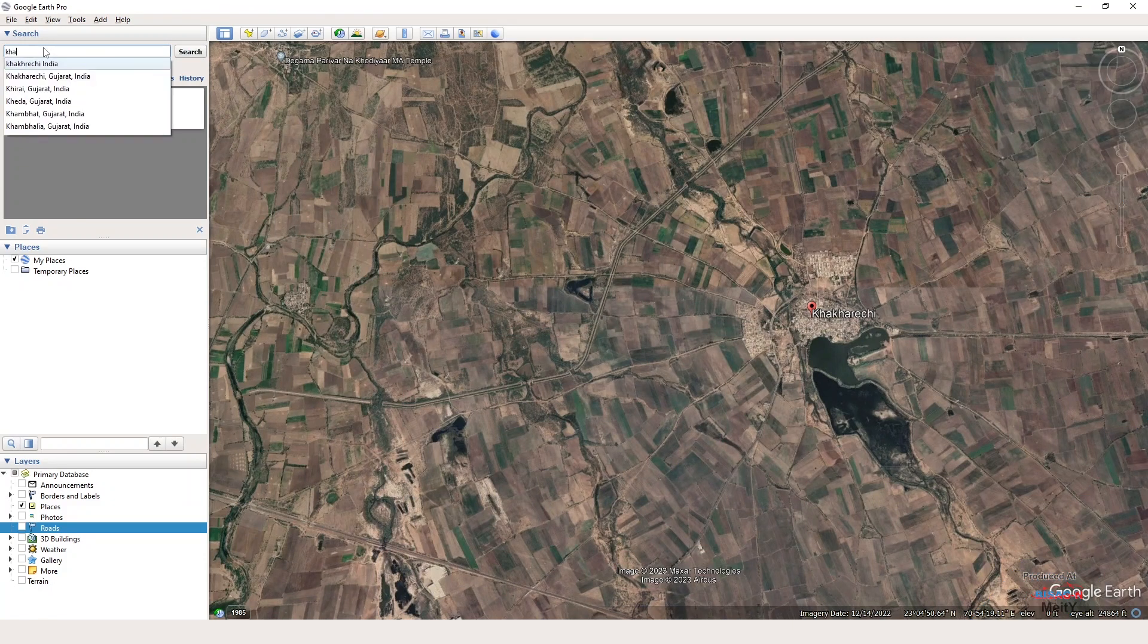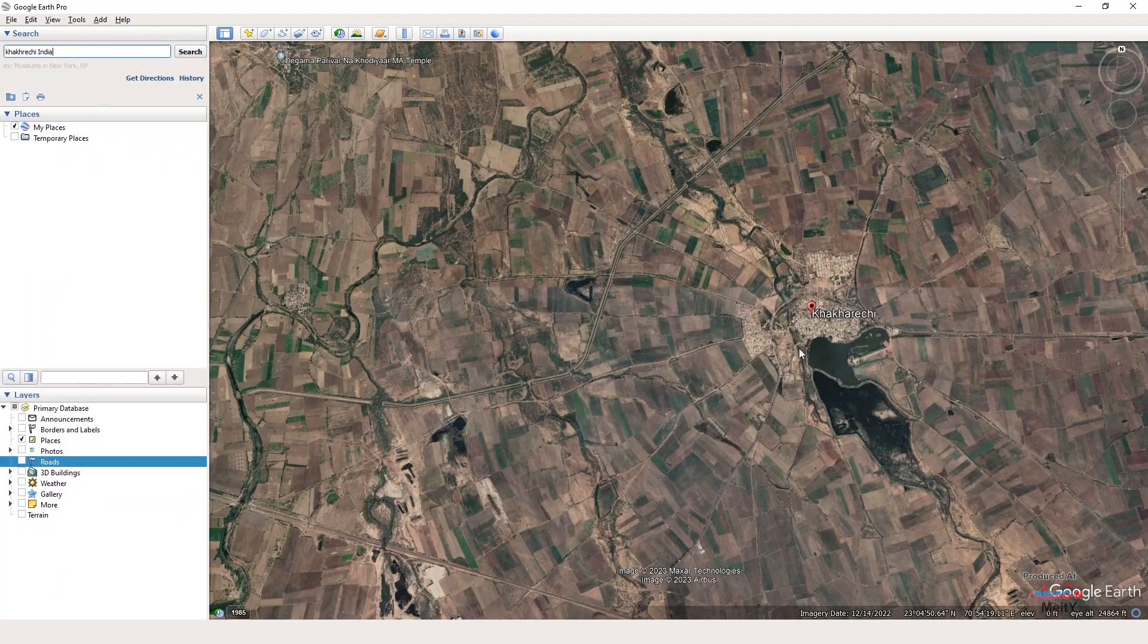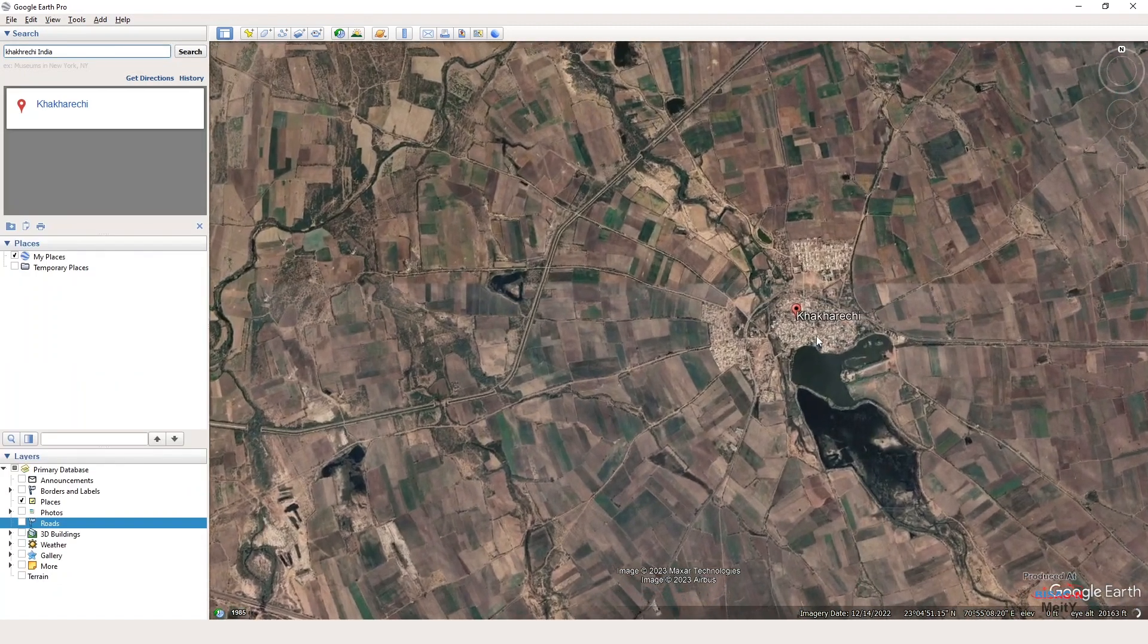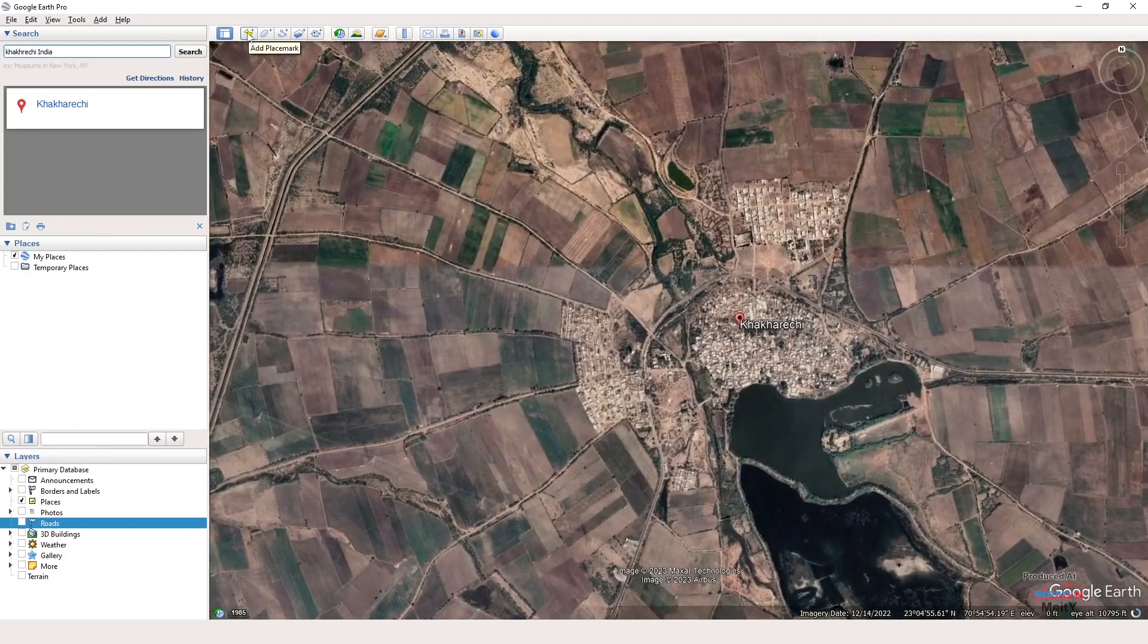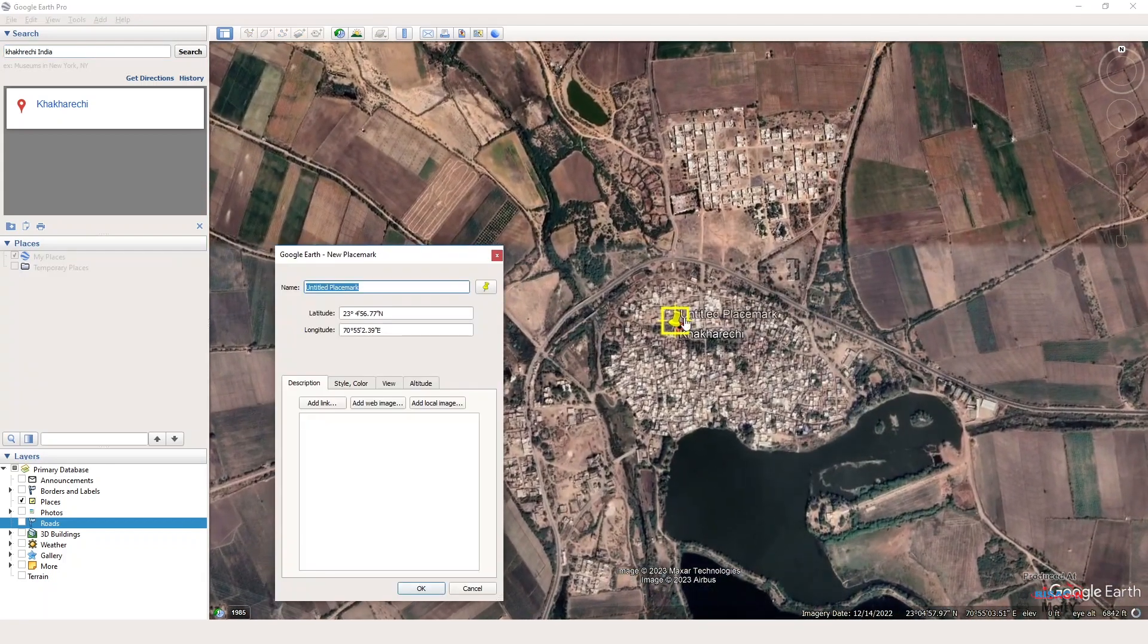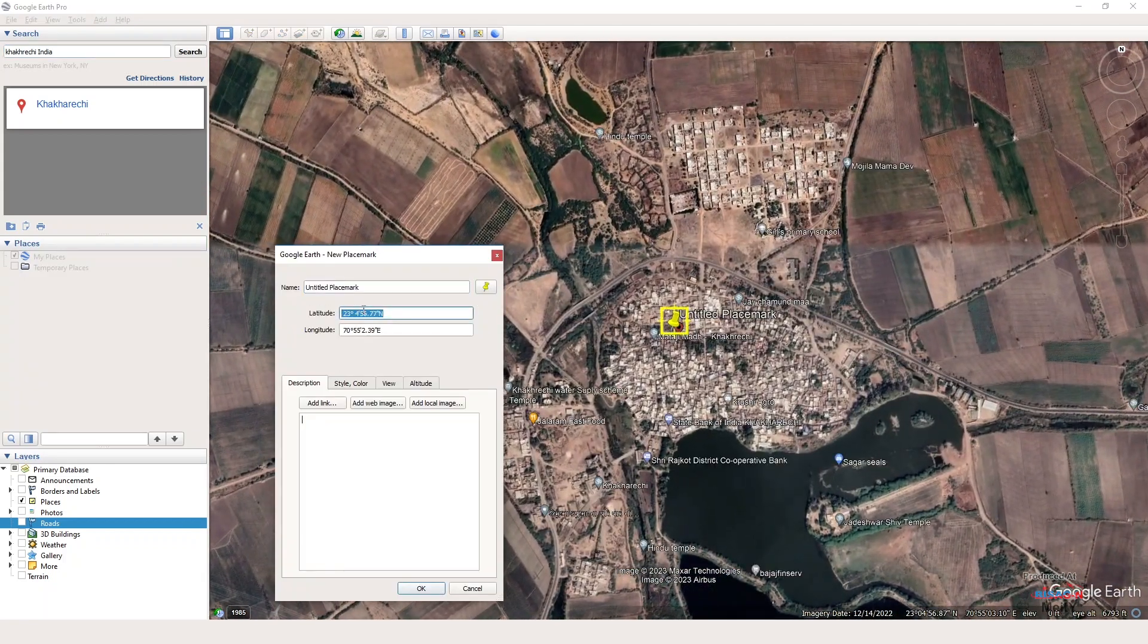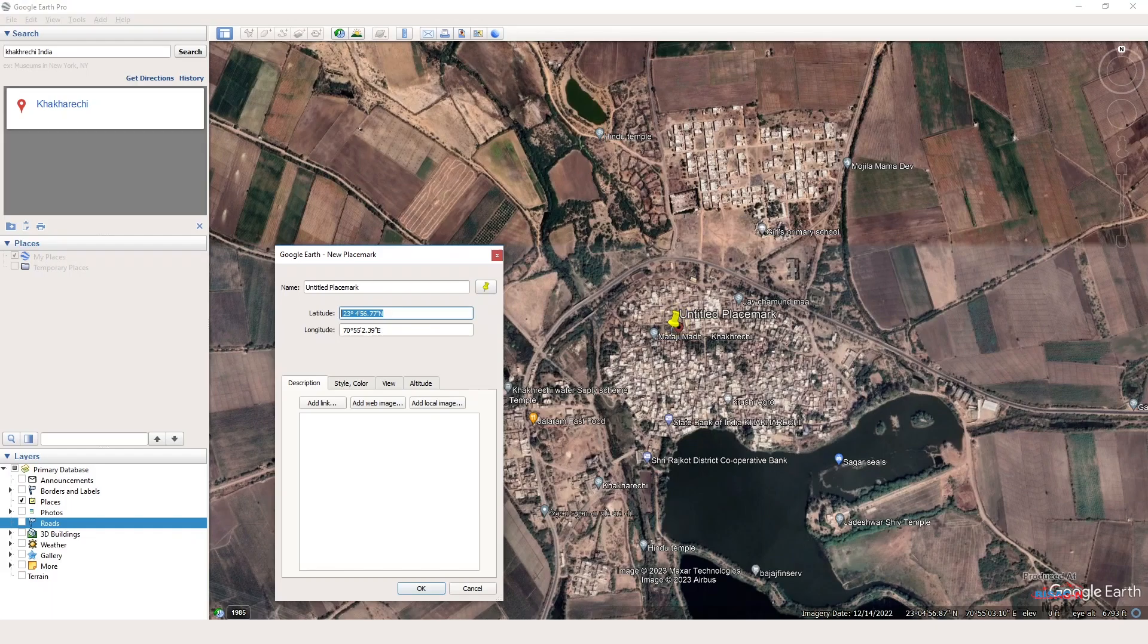For this, first of all we will find the location of the shape file that we have on the Google map. We have found the location of Khakreji village in Google map. We need to right click on it and copy its coordinates, that is latitude and longitude.